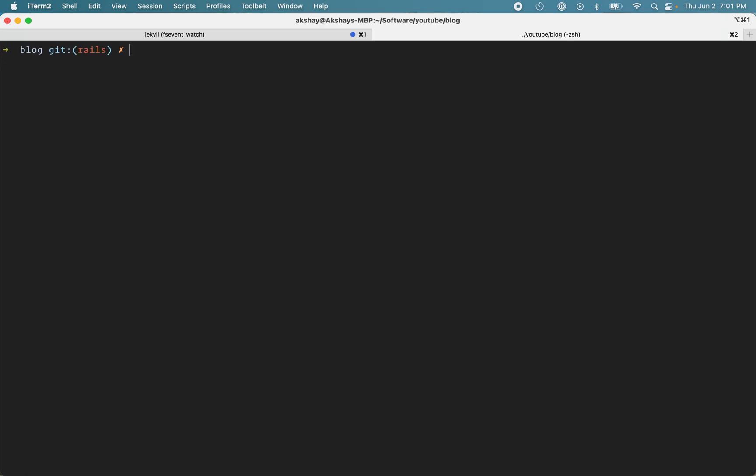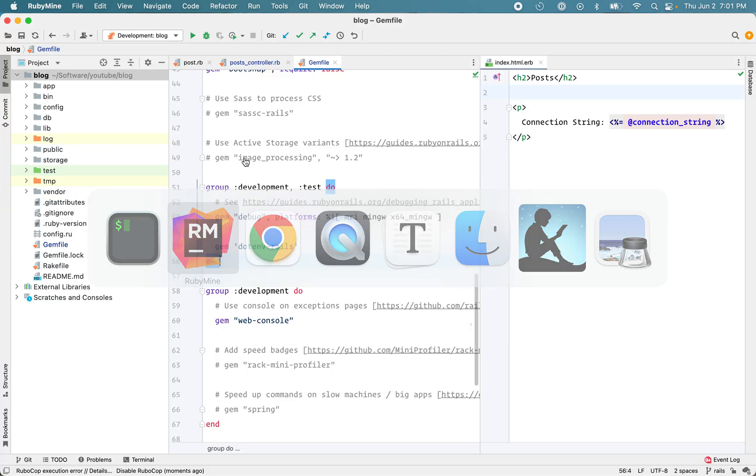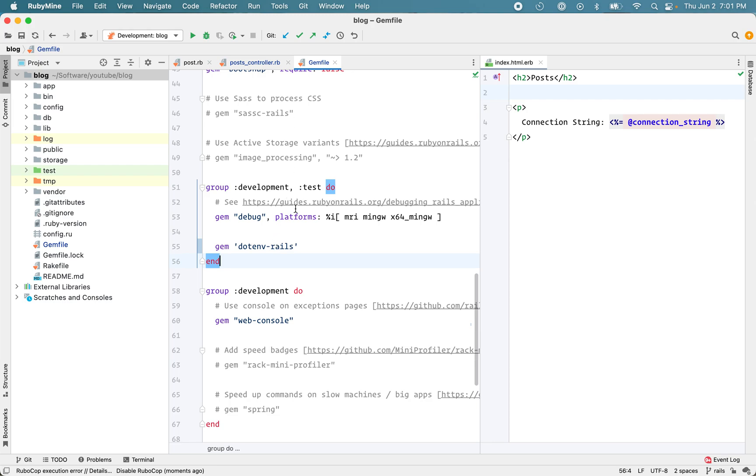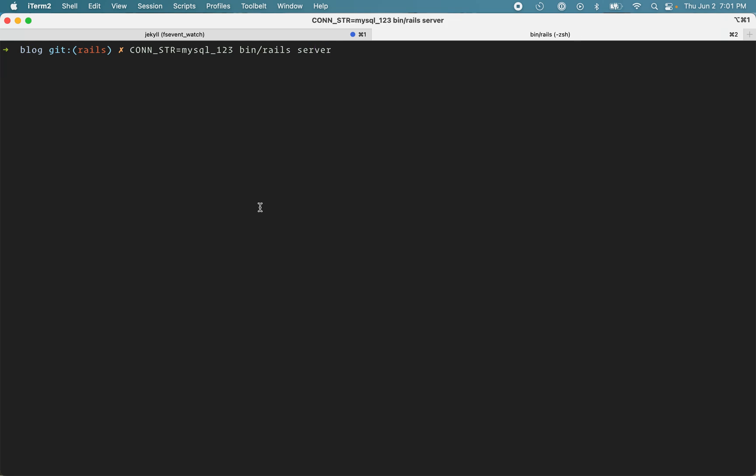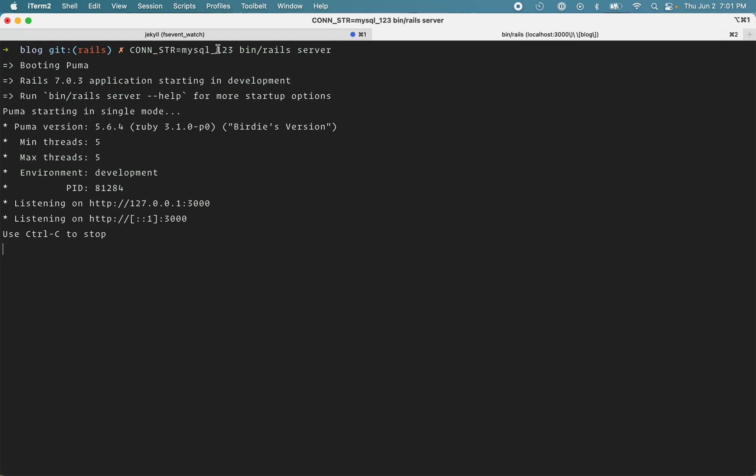And before I use that, let's just try to set an environment variable without using that gem. So I'll just set it here. And I will launch my server. So the value of this variable is MySQL 123.